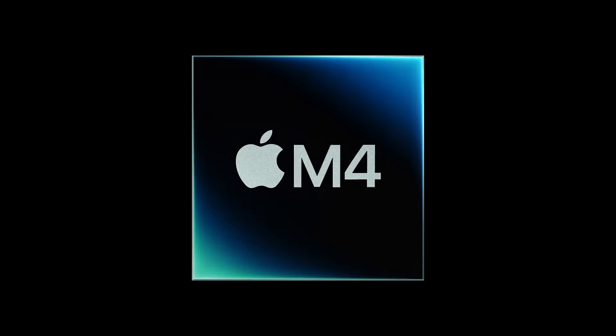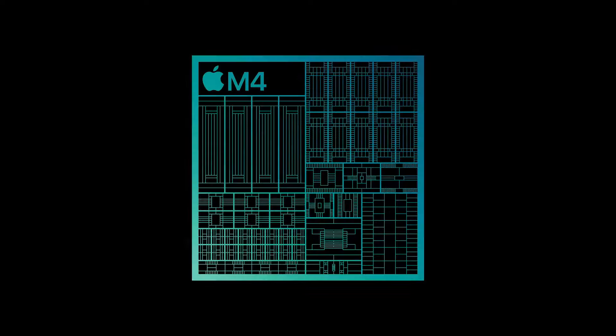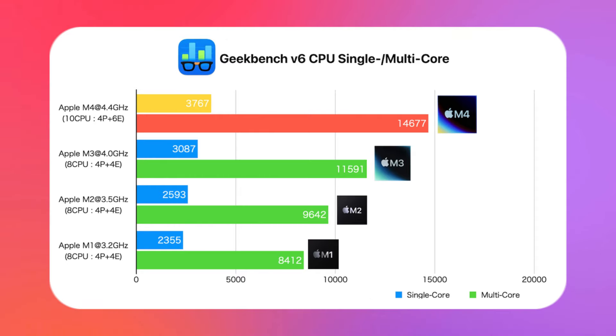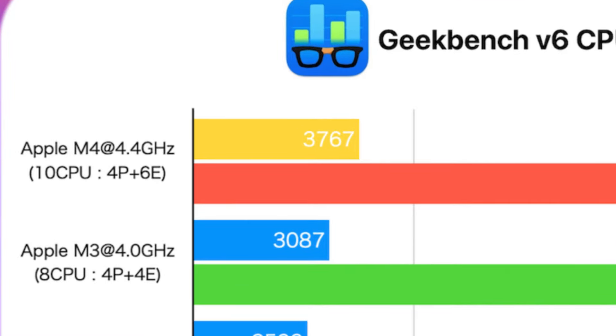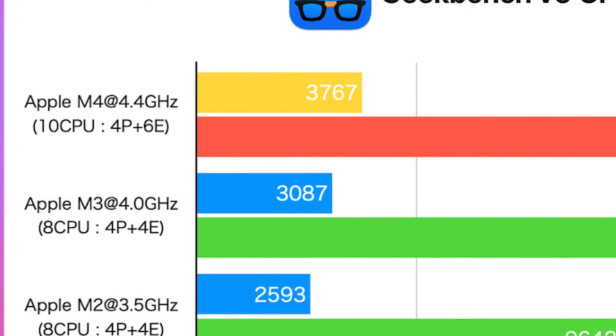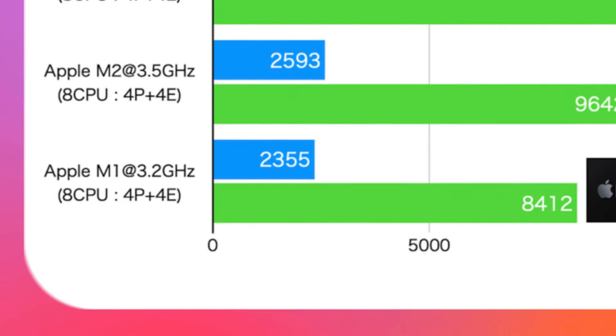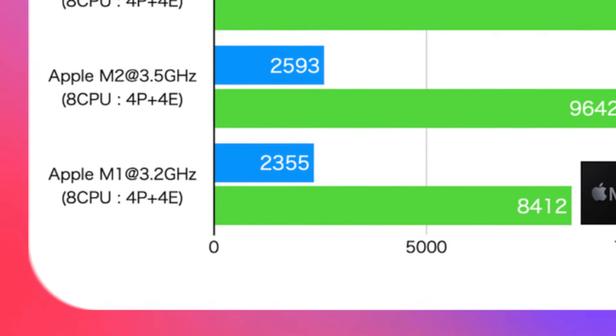The significant update will be the introduction of the M4 chip. The M4 is expected to deliver a single-core performance of 3,800, which is a substantial improvement over the M1 MacBook Air's single-core score of 2,300.